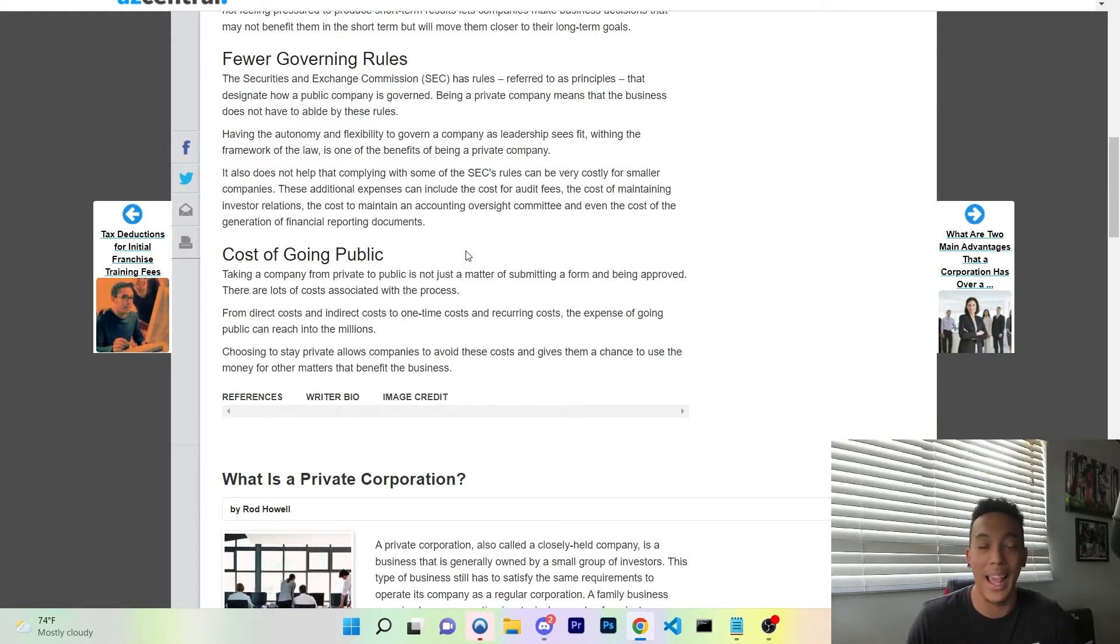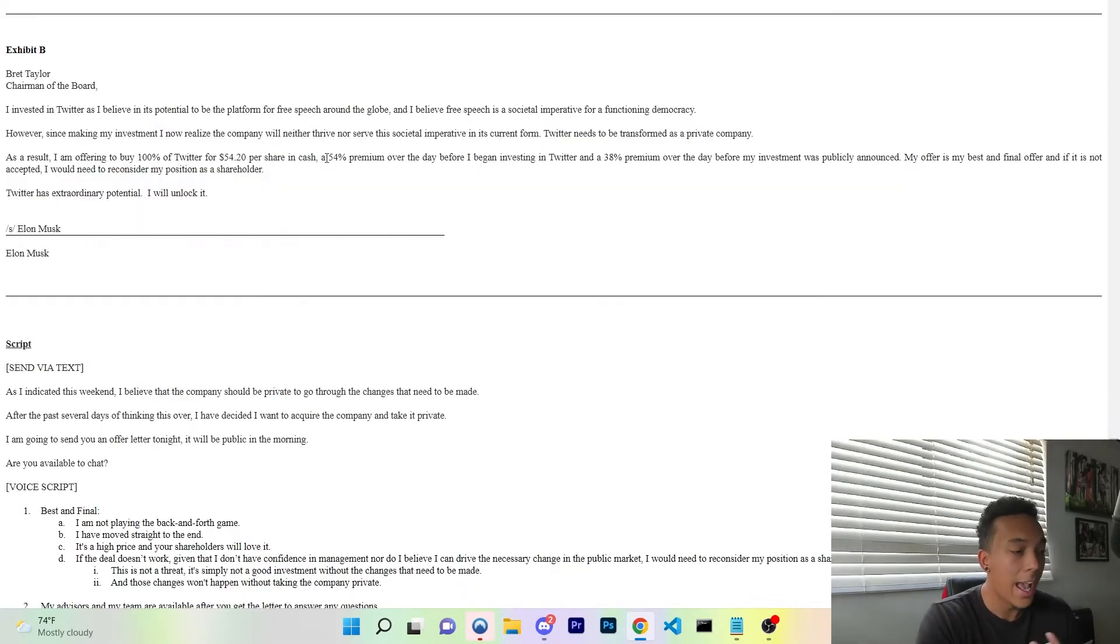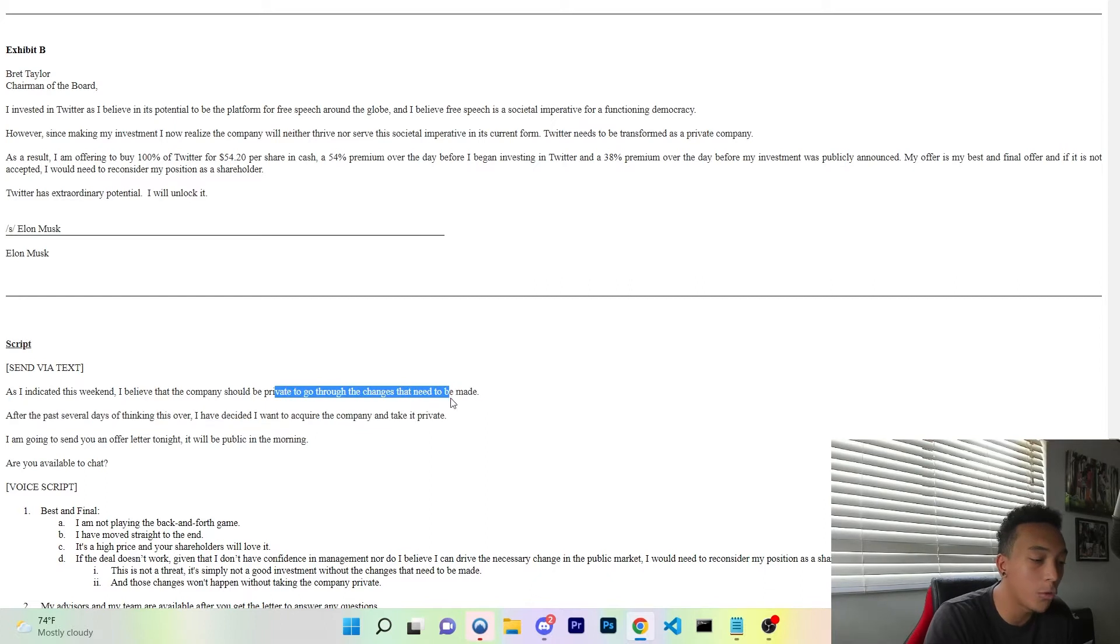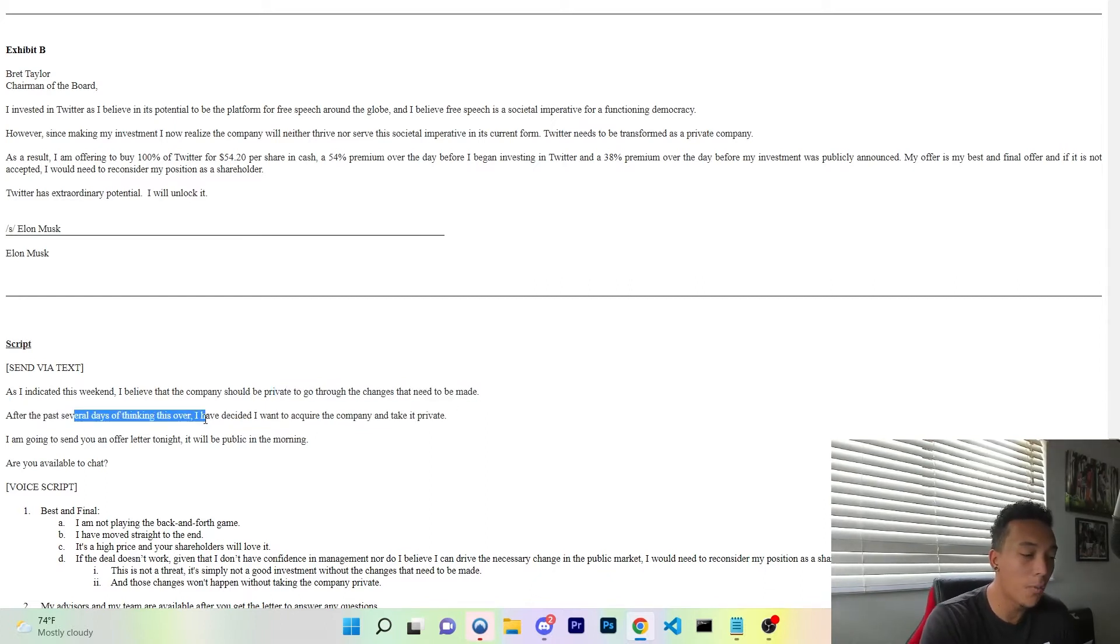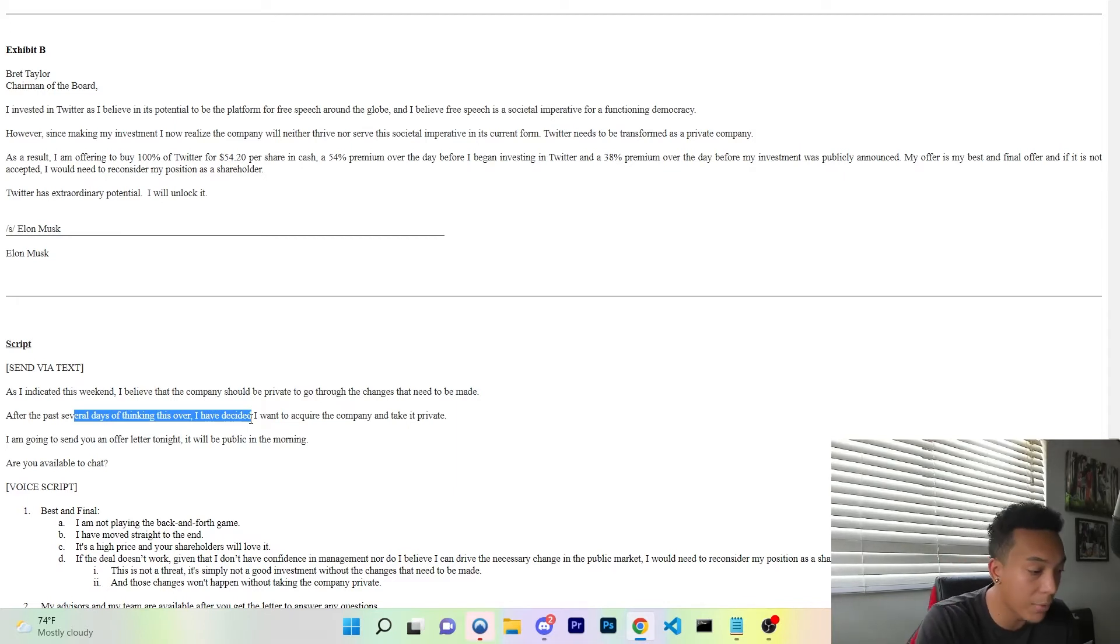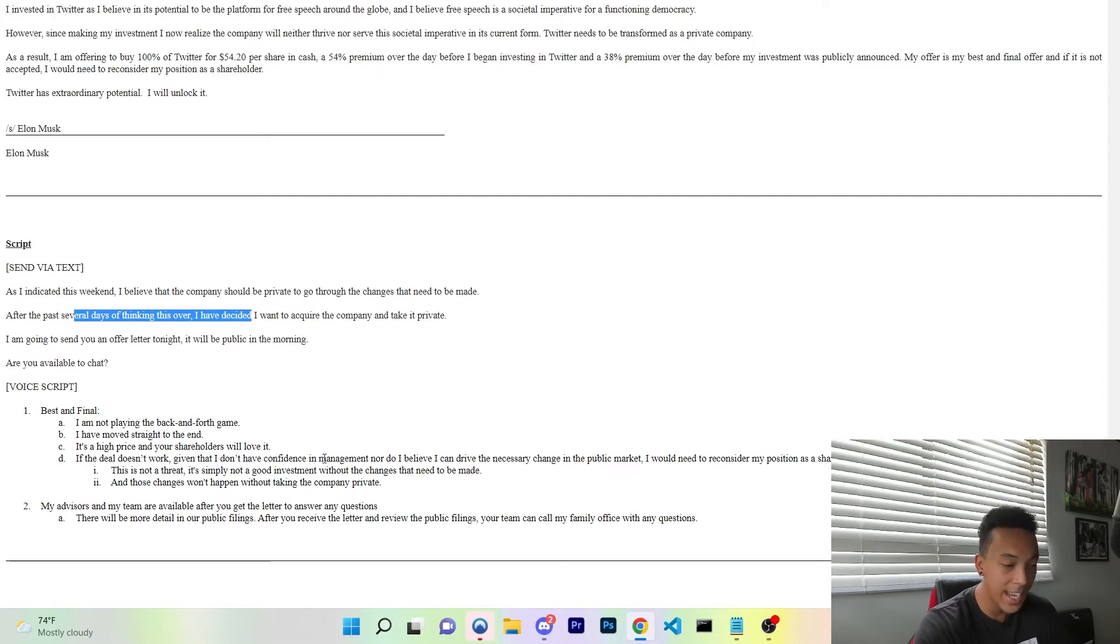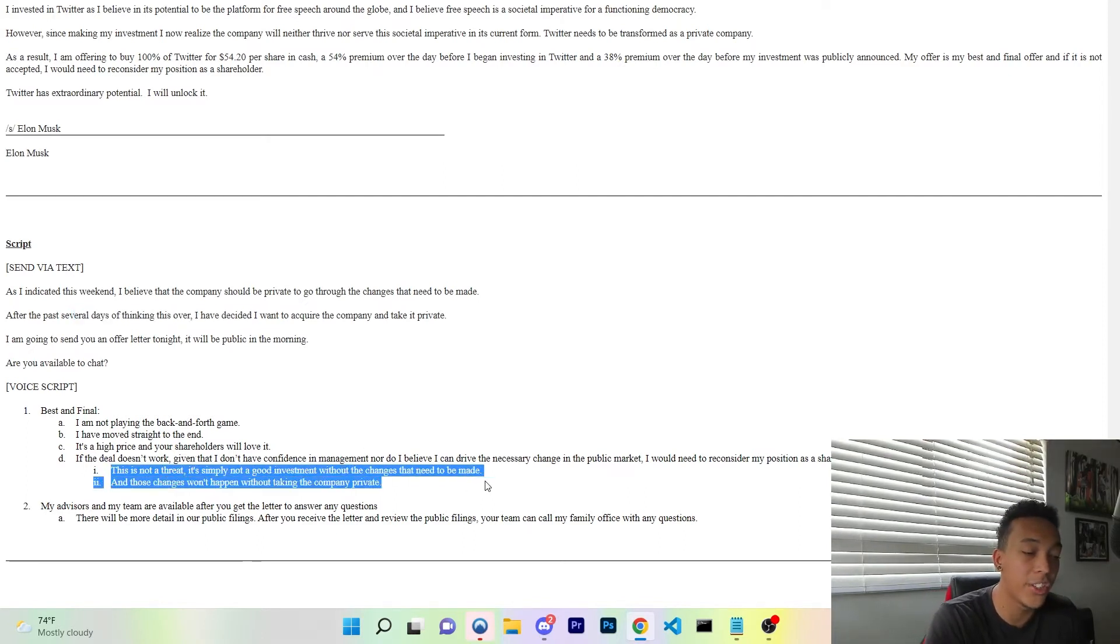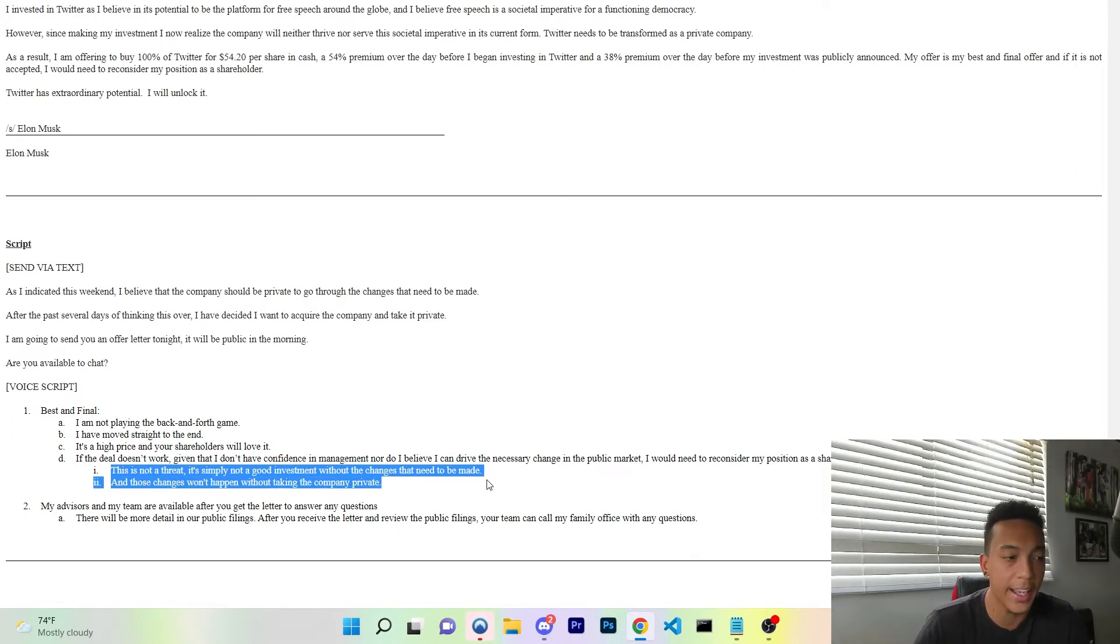He stated, "As I indicated this weekend, I believe that the company should be private to go through the changes that need to be made. After several days of thinking it over, I have decided I want to acquire the company and take it private. I am going to send you an offer letter tonight." He then goes on to say that this is not a threat, it's simply not a good investment without the changes that need to be made. What changes is Elon Musk trying to make?